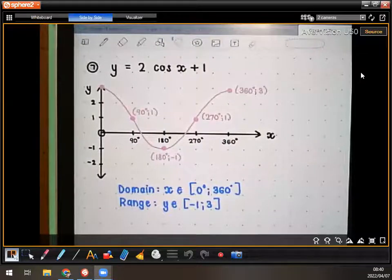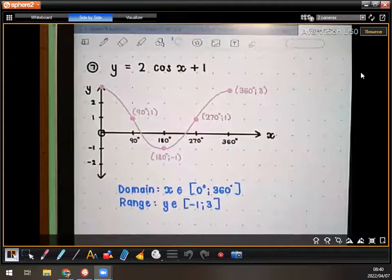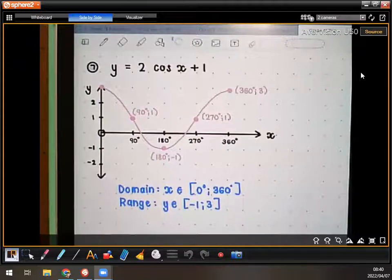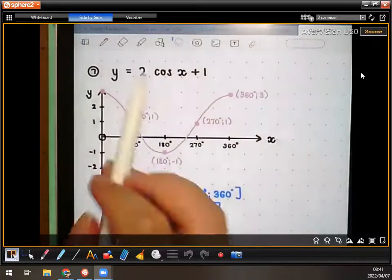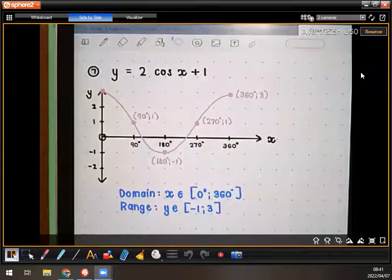Okay, that's the first one: y equals 2 cos x plus 1. So now it's 3 there — that is 3, right? So imagine we're just thinking quickly of this y equals 2 cos x, and then the amplitude is down 2, right?